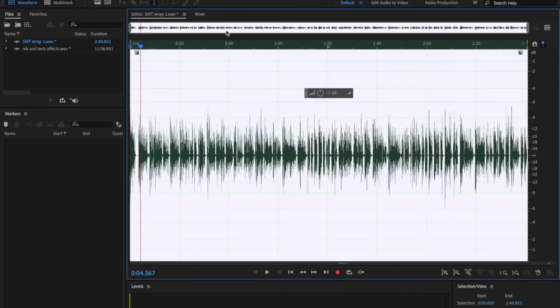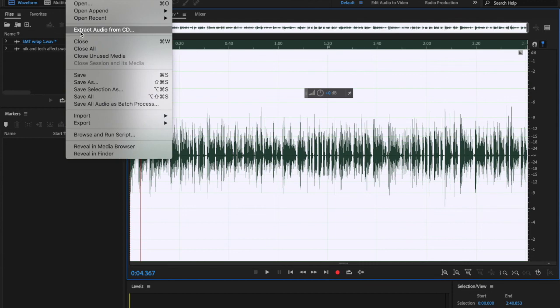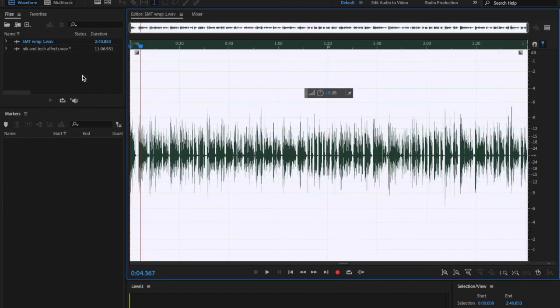And there it is. Once again, I saved it as a wave, SMT wrap number one. So let me go ahead and hit save again so I can save my new noise reduced file. There we go. All right.